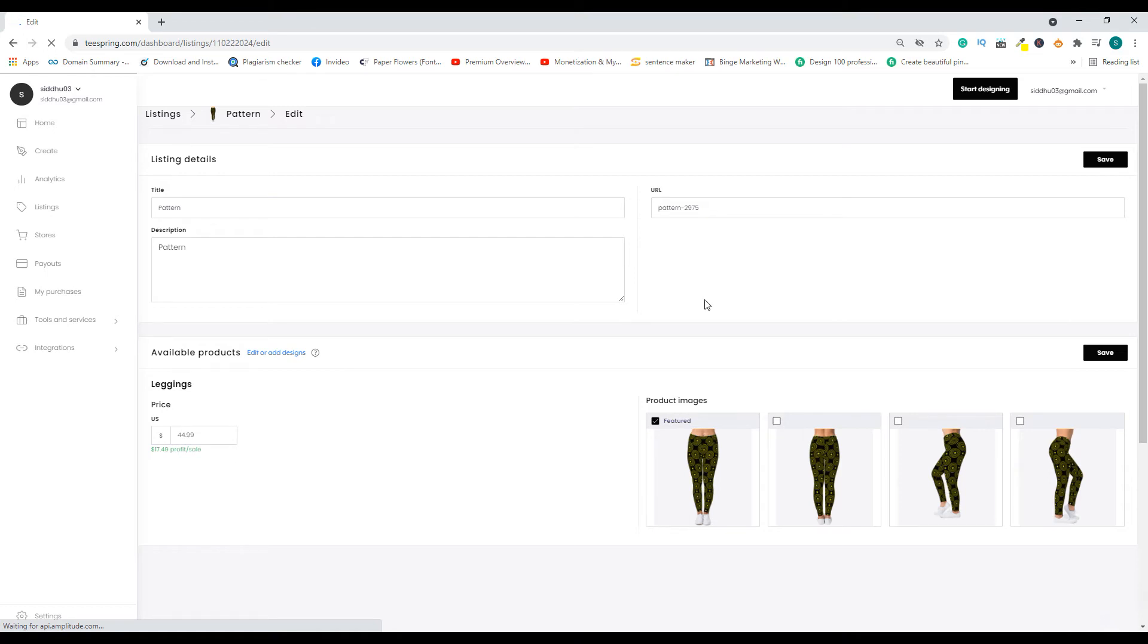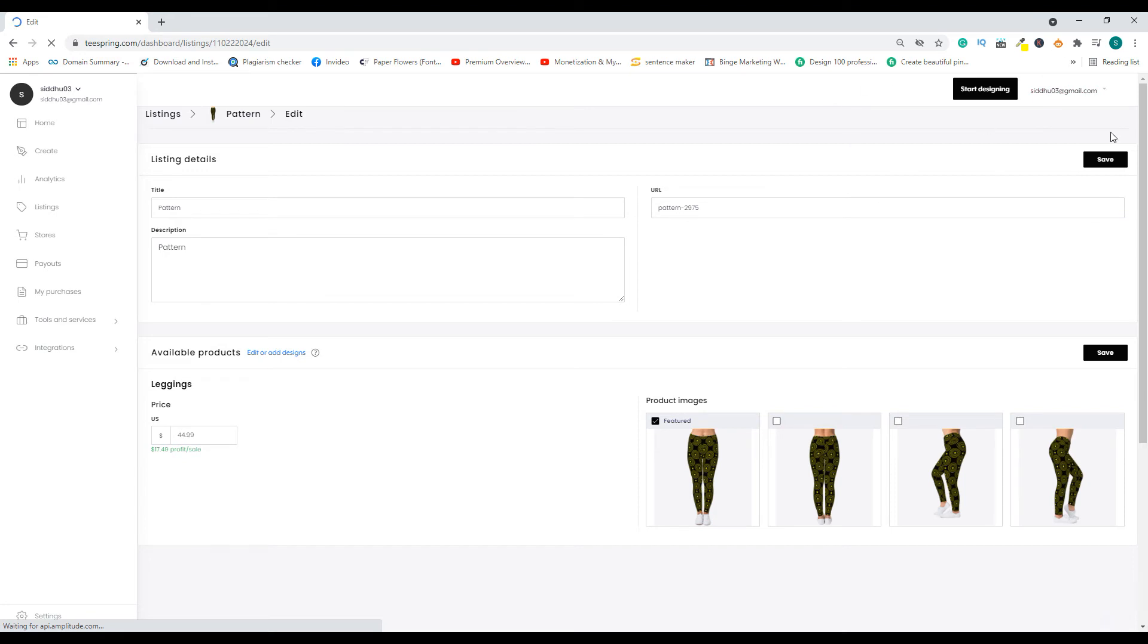For you to see all the options, first you need to go and add more products to that listing. If you're not sure how to add more products to that listing, I will leave a link up here. So using that link you will be taken to a video. Go and watch that video. In that video I have explained how to add more products to a particular listing.